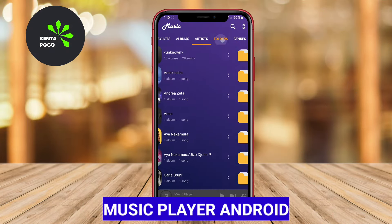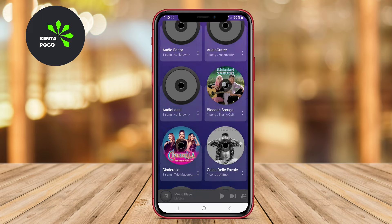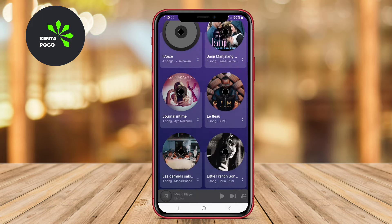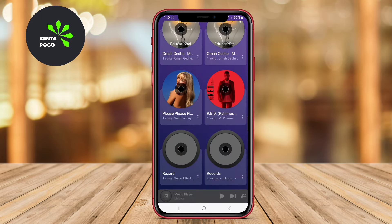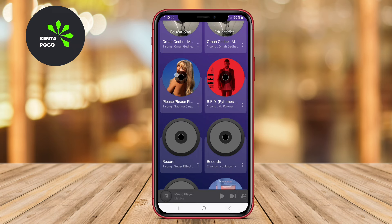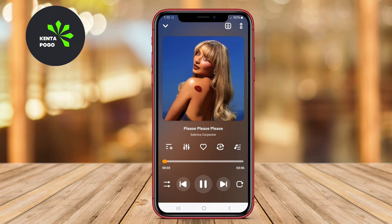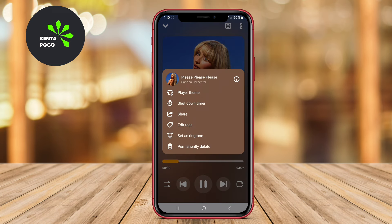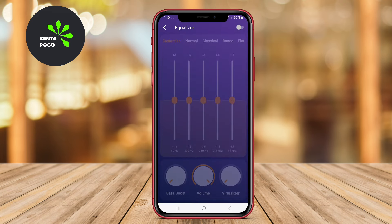Music Player Android is a versatile and user-friendly application that supports a wide range of audio formats. With its sleek and intuitive interface, users can easily navigate through their music library. The app offers features such as customizable playlists, equalizer settings, and the ability to browse music by folders or genres.